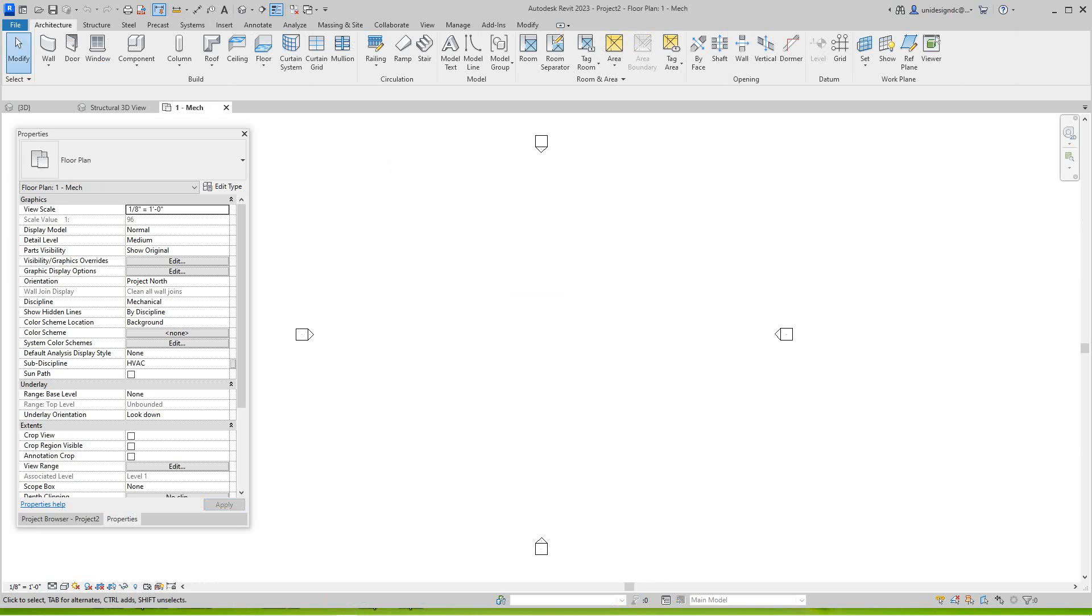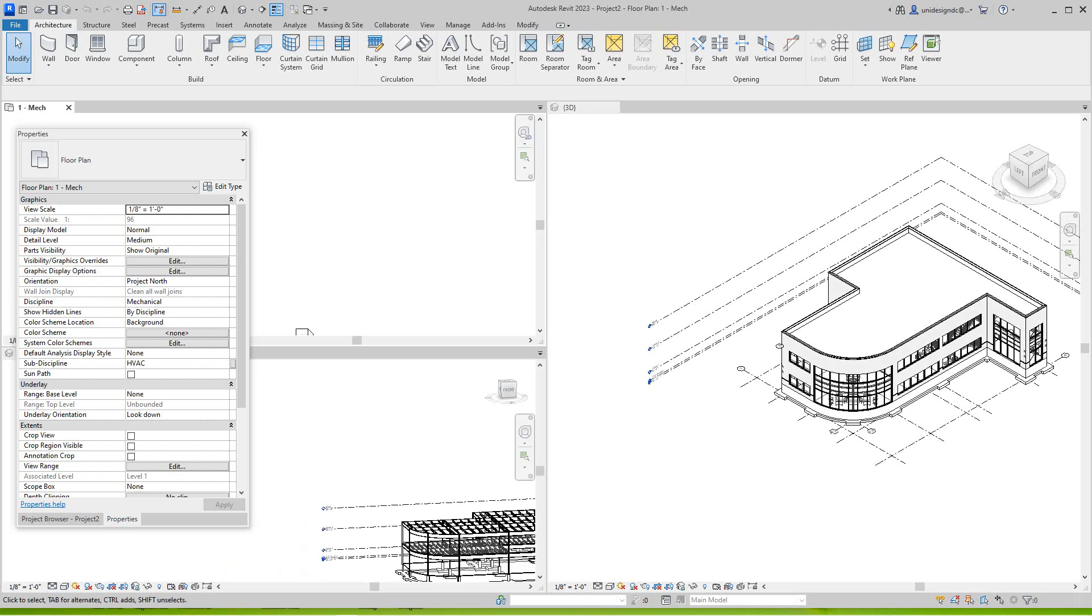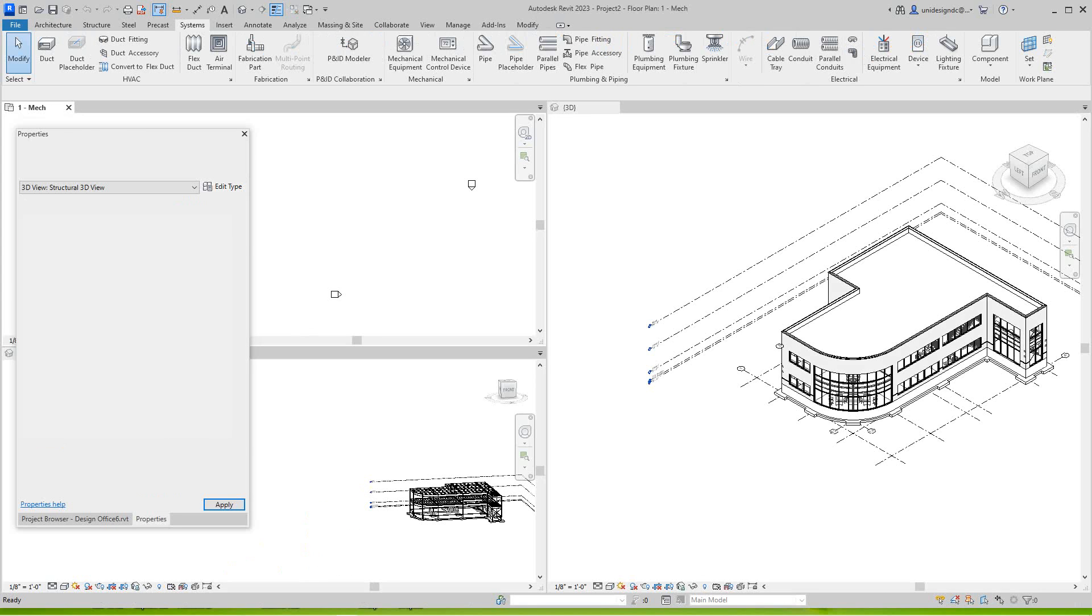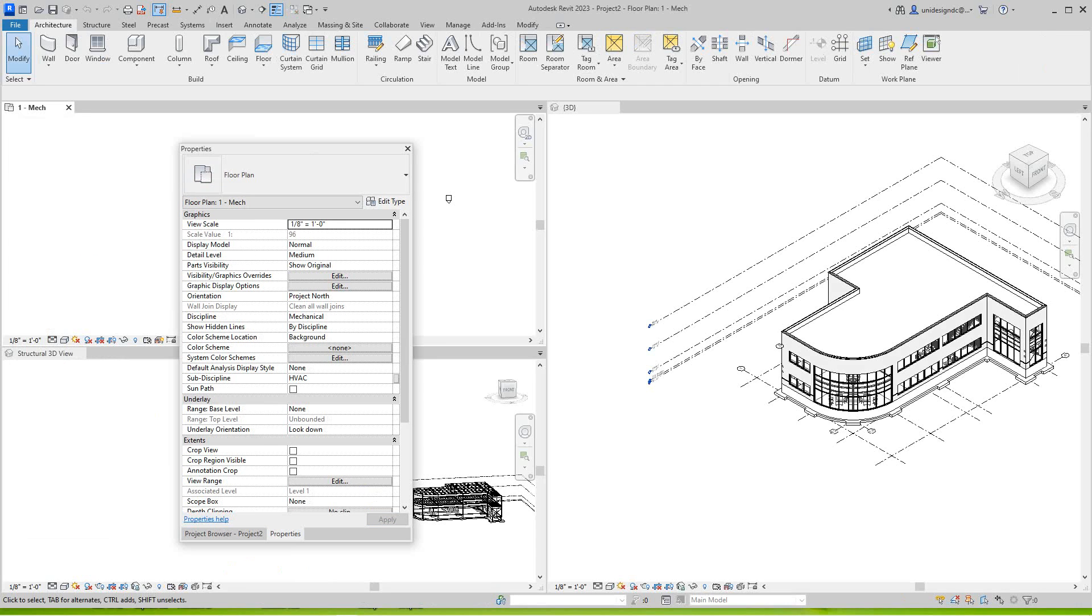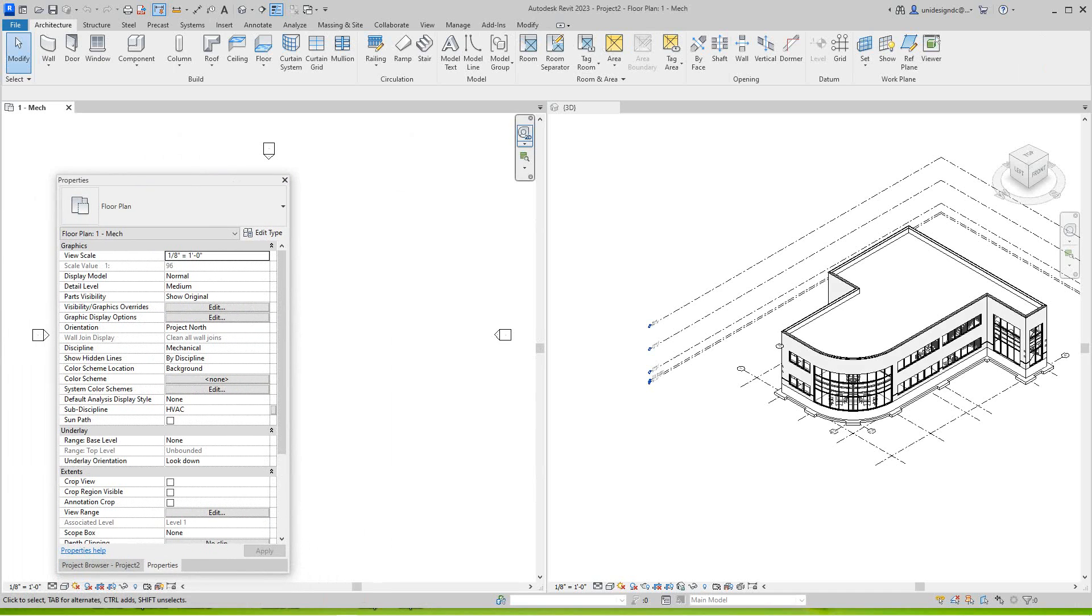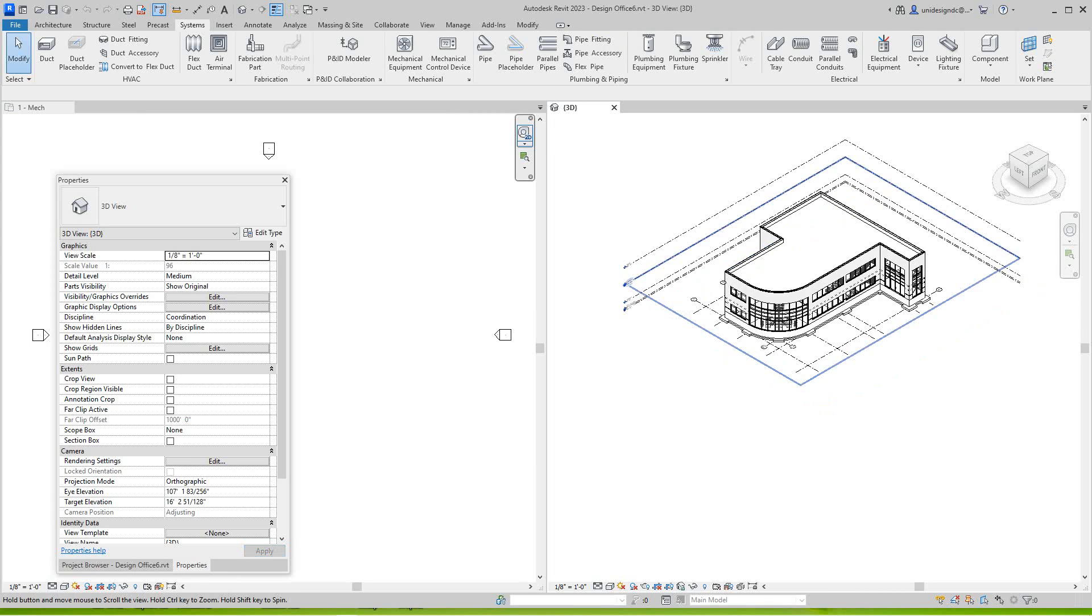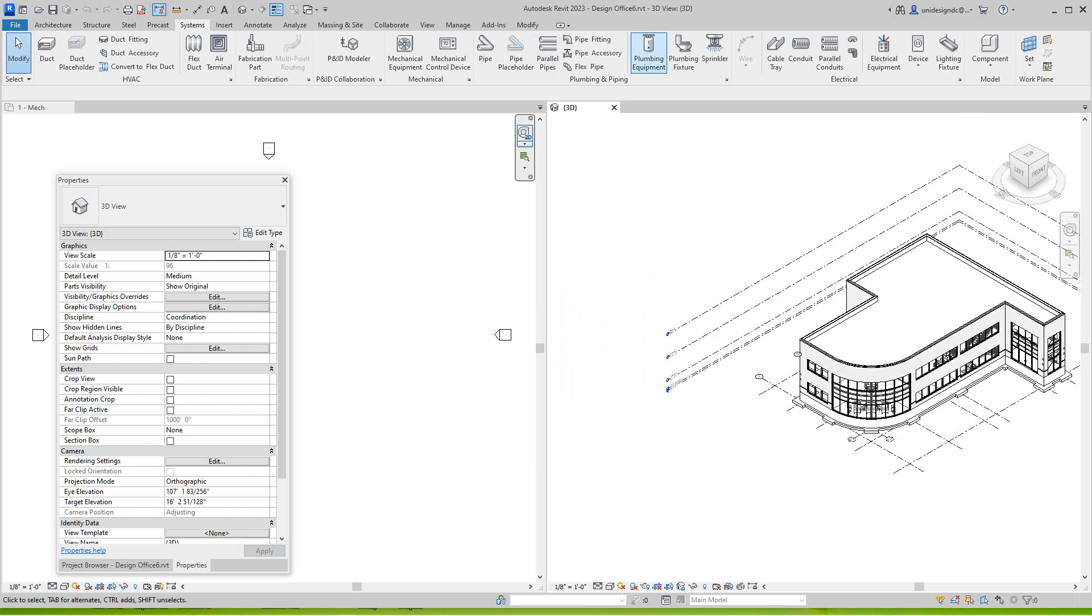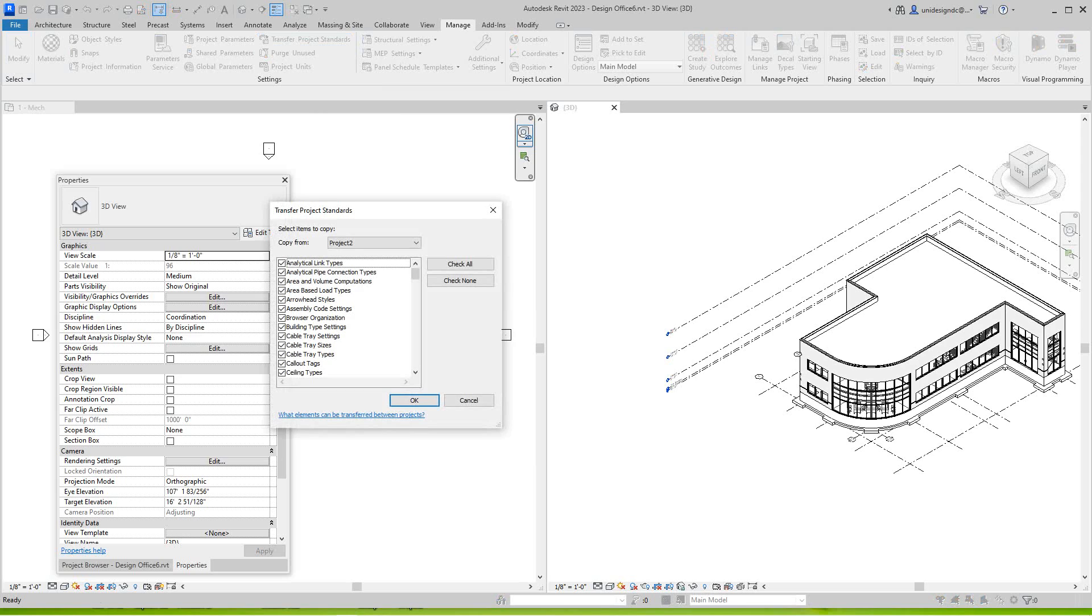Now we've got two sessions open. I'm going to tile these views. So basically what's got to happen here is we need to get settings and views from this file to this. Basically what you do is you go into this file - this is our file we're going to use - and then we want to go into our Manage tab, and then under Manage you want to go Transfer Project Standards. Make sure we're copying from this.